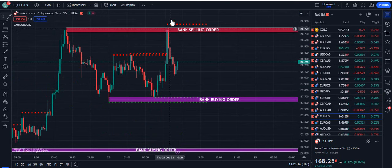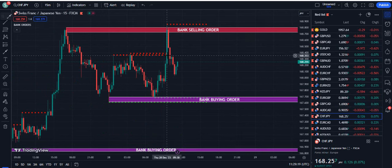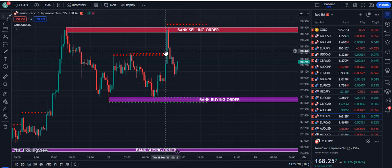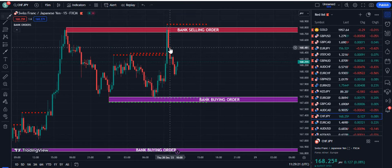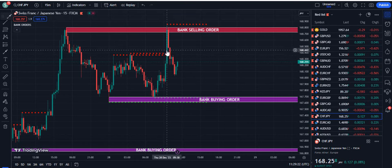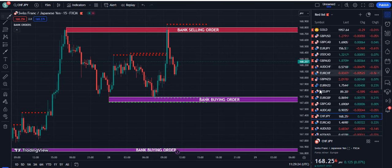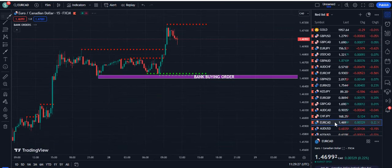If you get such long candles, please ignore them because you have already missed your entry. Otherwise, if any candle closes near the line, then it becomes your buying entry.